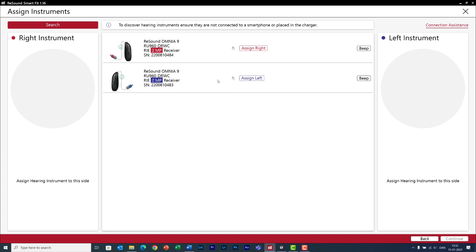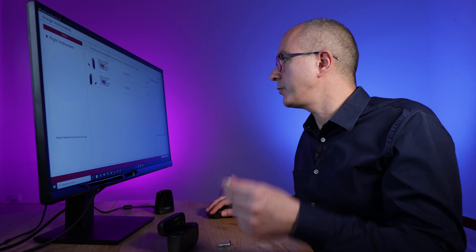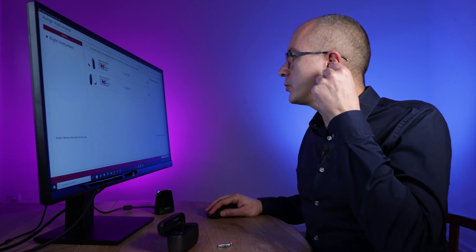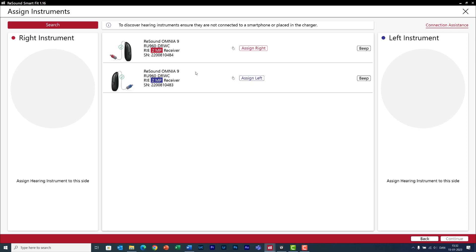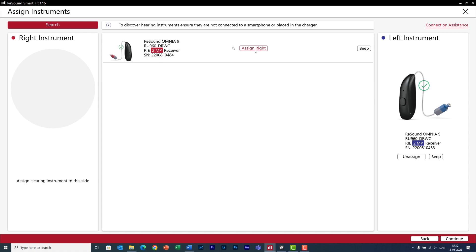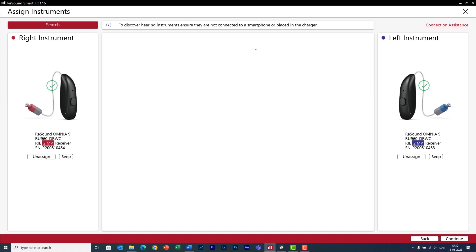But if you want to make sure that your hearing aids are correctly identified you can also beep them. For example this one like that. Now I can assign the hearing aids to the left and to the right and you are ready to continue.